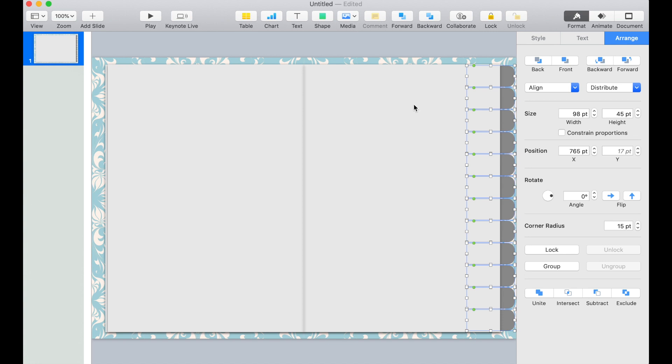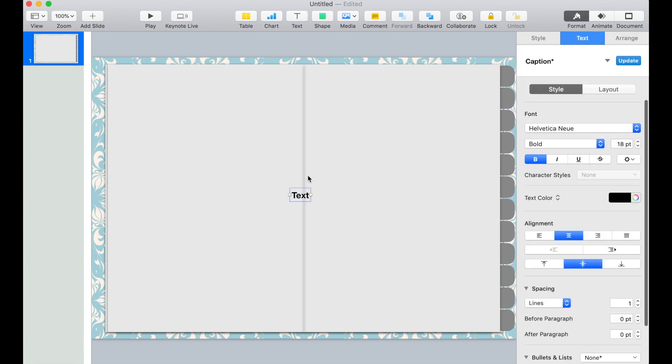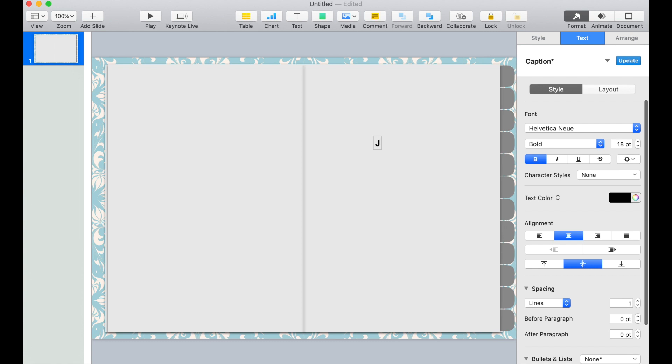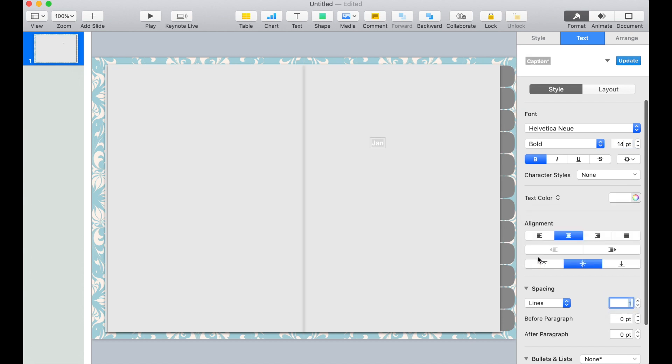Now we can add the text on the month. Click Text and add January. Change the font size to 14 and change the font color to white.